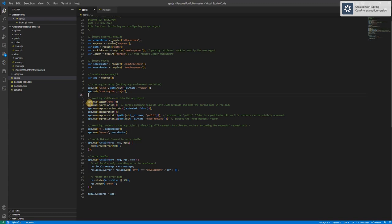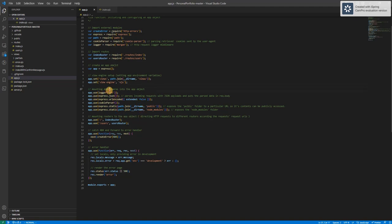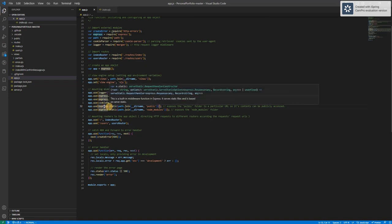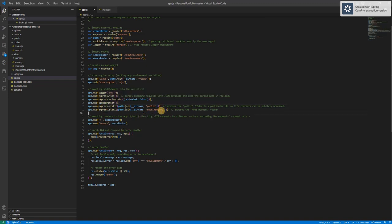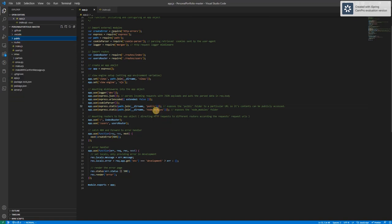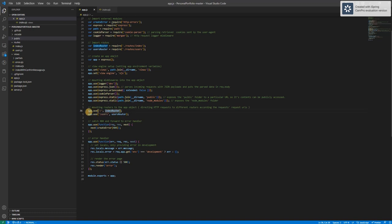And then I use app.use to mount the module or the middleware into the app object. The first one is a logger and then I have a JSON parser. And then there is a cookie parser. This is quite generic. And then I use the express.static to expose two folders to the client side. Here I expose the public folder and also the node_modules folder, which are not included in this code base, but it will automatically generate if you type npm install.